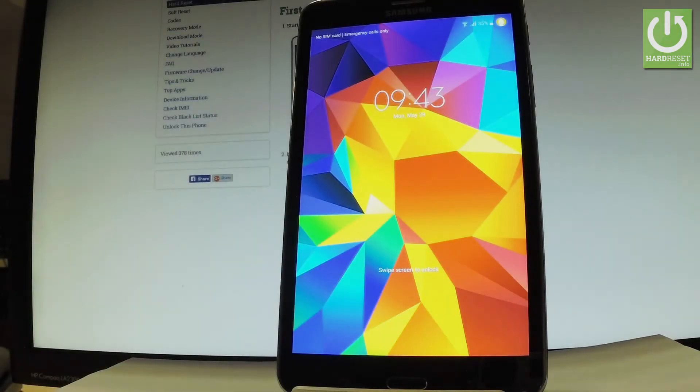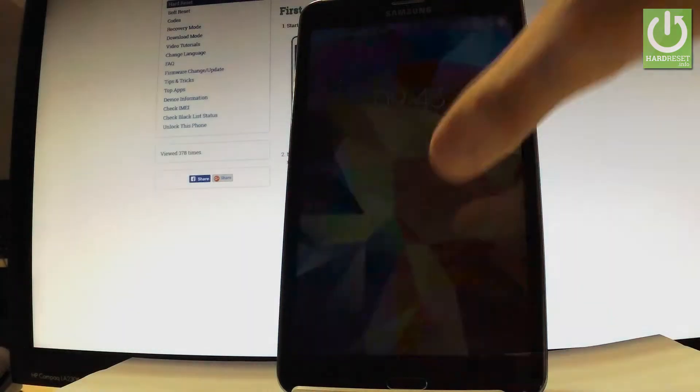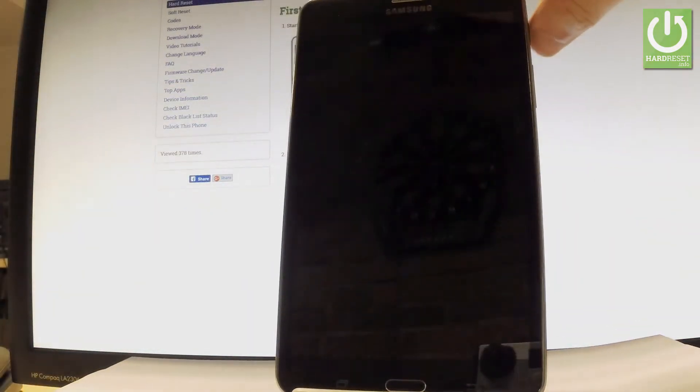Here I have Samsung Galaxy Tab 4 and let me show you how to change language on the following tablet. At the very beginning let's unlock the screen.